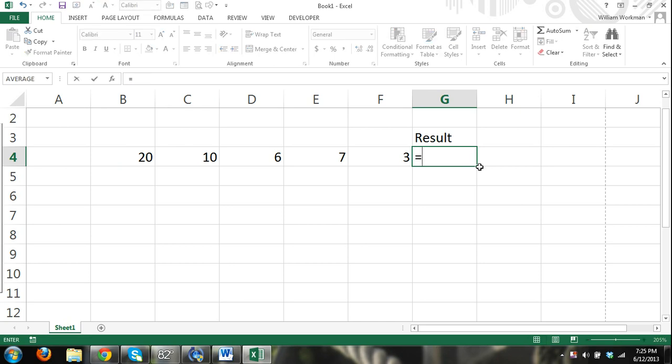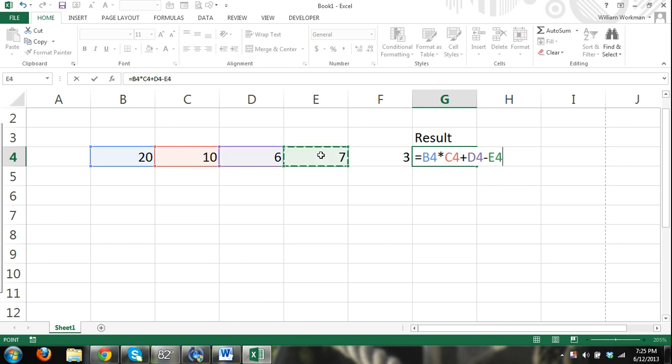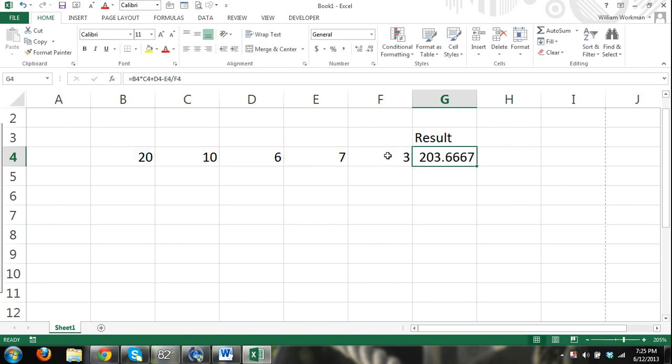And then again, I can do multiplication. Cell B4 times cell C4. And I can keep going. Plus cell D4 minus cell E4 divided by cell F4. It's important you know the order of operations. I have a tutorial for that as well. And I'm sure there's plenty of other tutorials on that. But you need to know that before you really get into formulas.